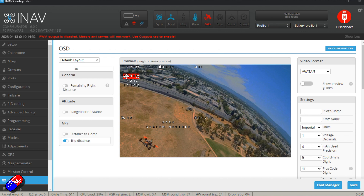So Sid, that's the answer. You need to make sure that your GPS is connected, configured in ports, and turned on via the features, and then you'll find that all those extra things will appear in your on-screen display. Unfortunately, if you don't have a GPS connected, then those things won't work.